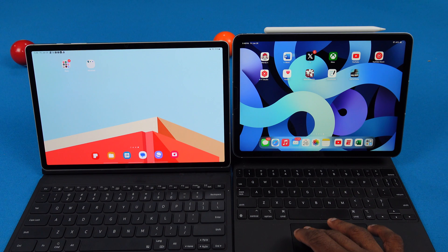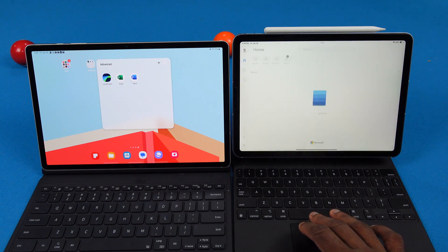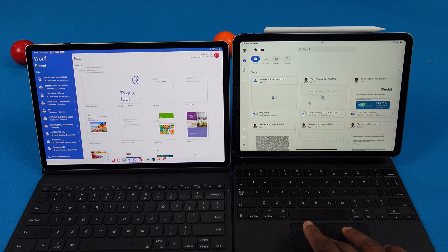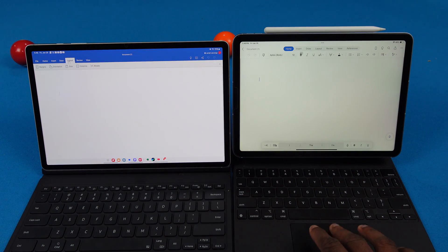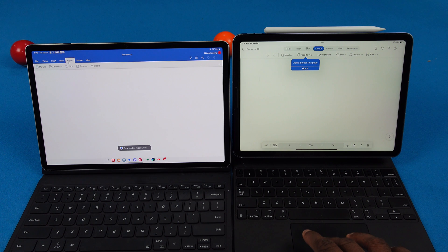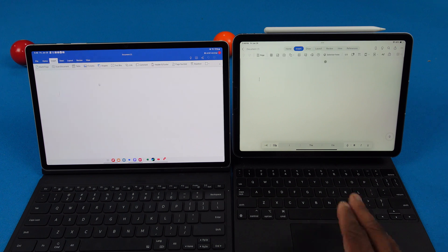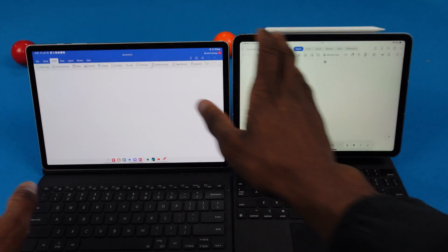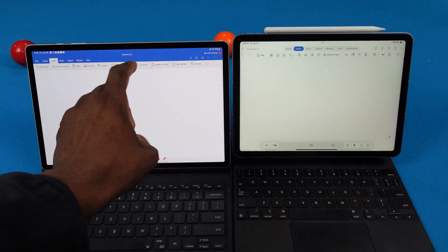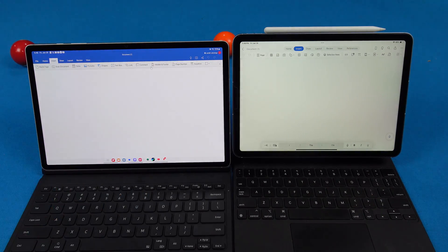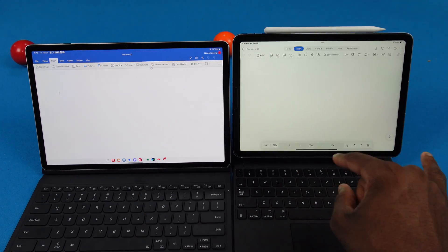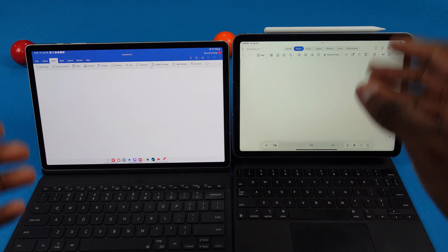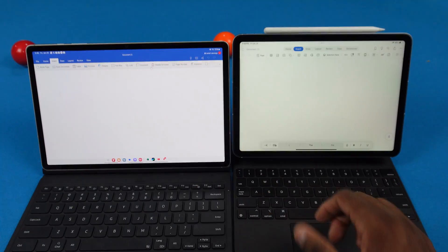Microsoft Word — pulling that up, I don't really see differences, but there is one slight difference. Going to Insert, as you can see we have the full menu on the Galaxy Tab — we can see the icon and then the actual text label for the icon. On the iPad version, we just have icons with no labels or text. I like it better on the Galaxy Tab, that just looks better to me.